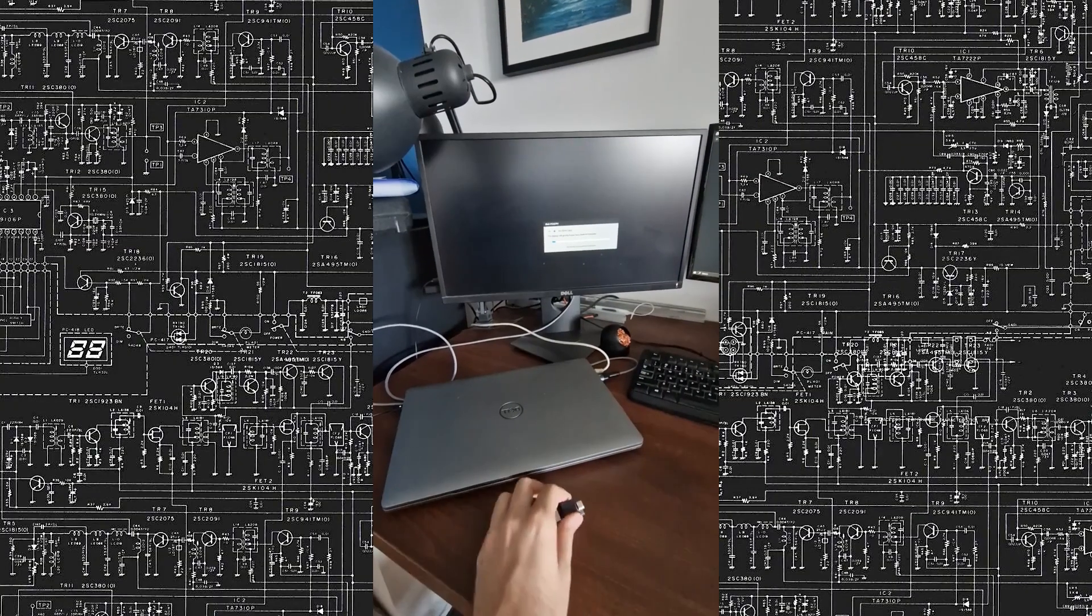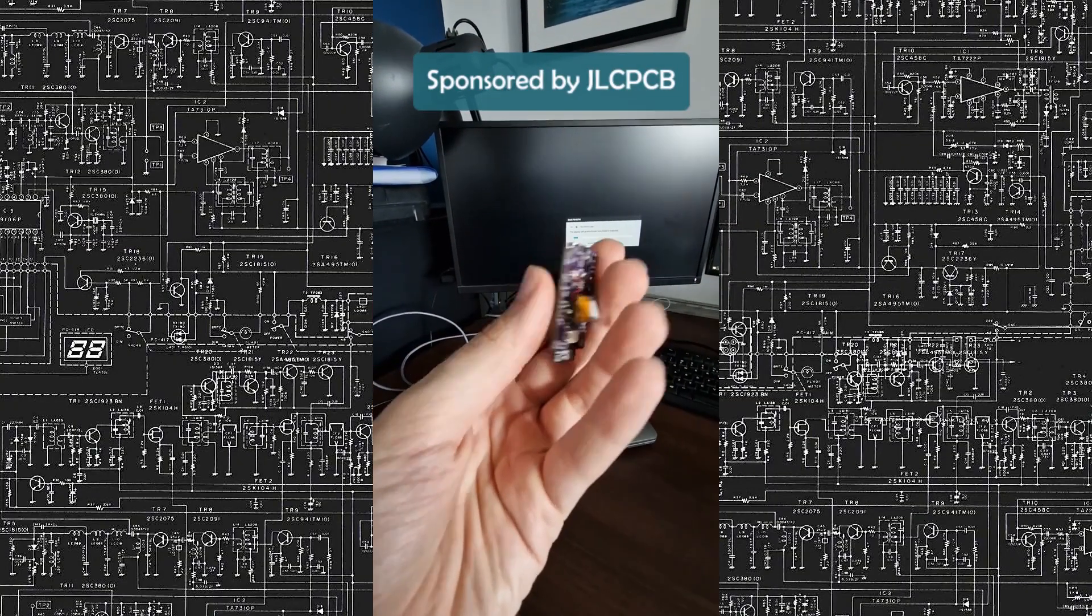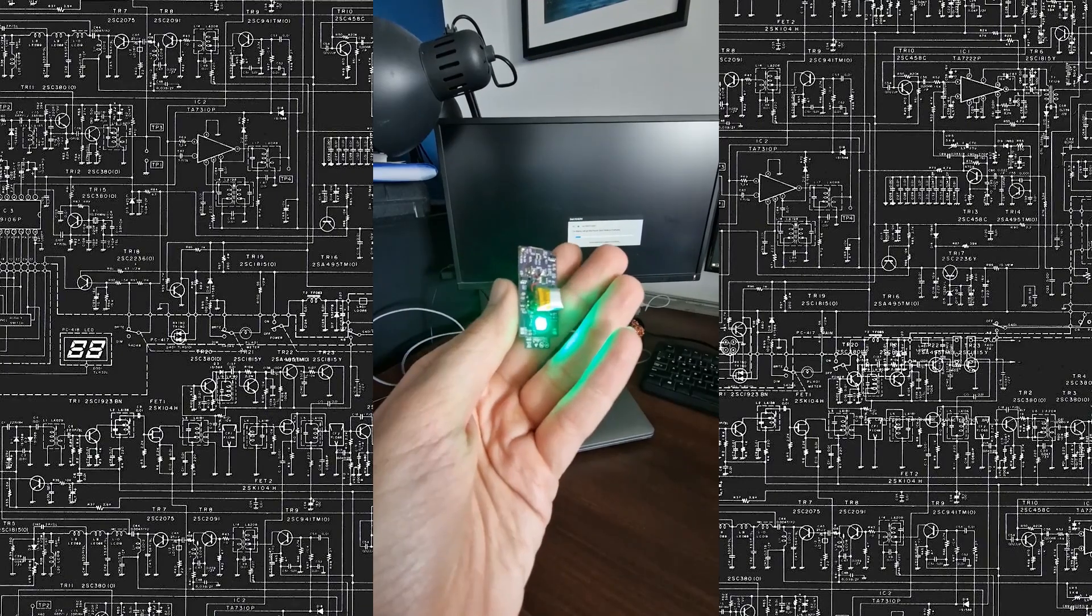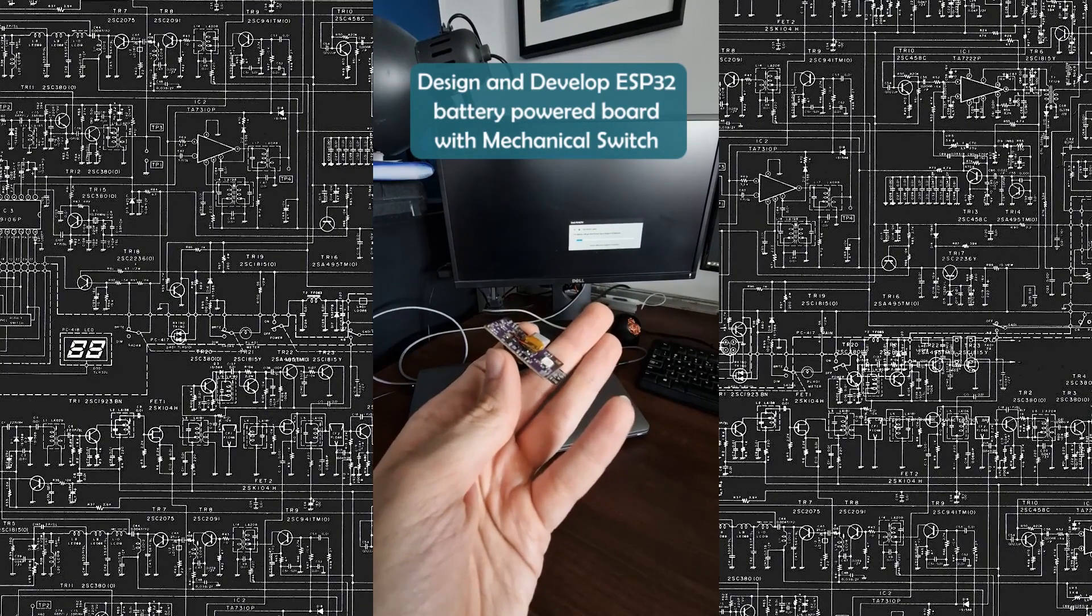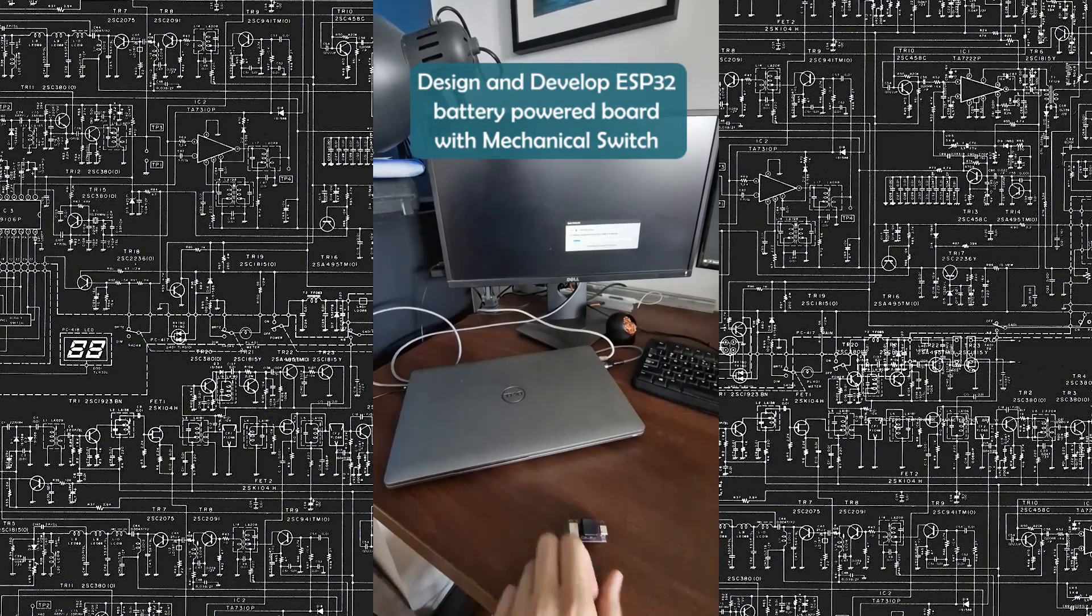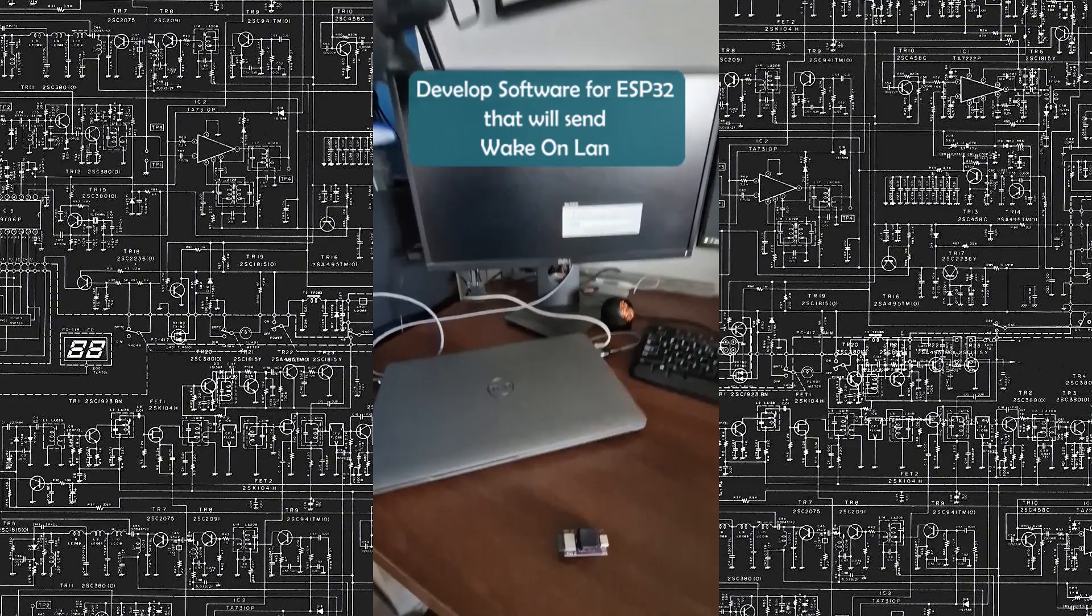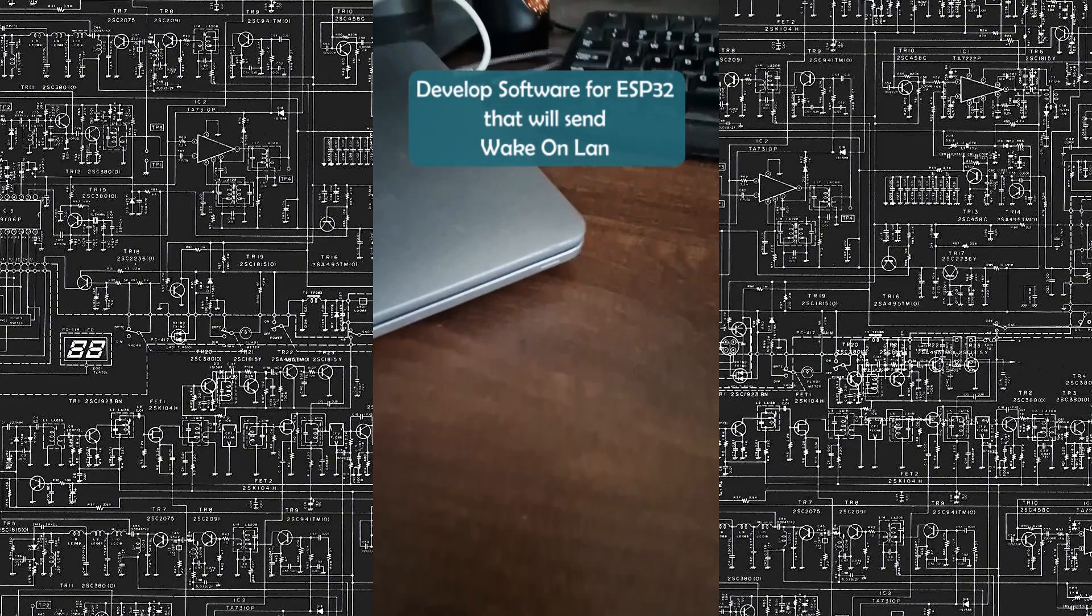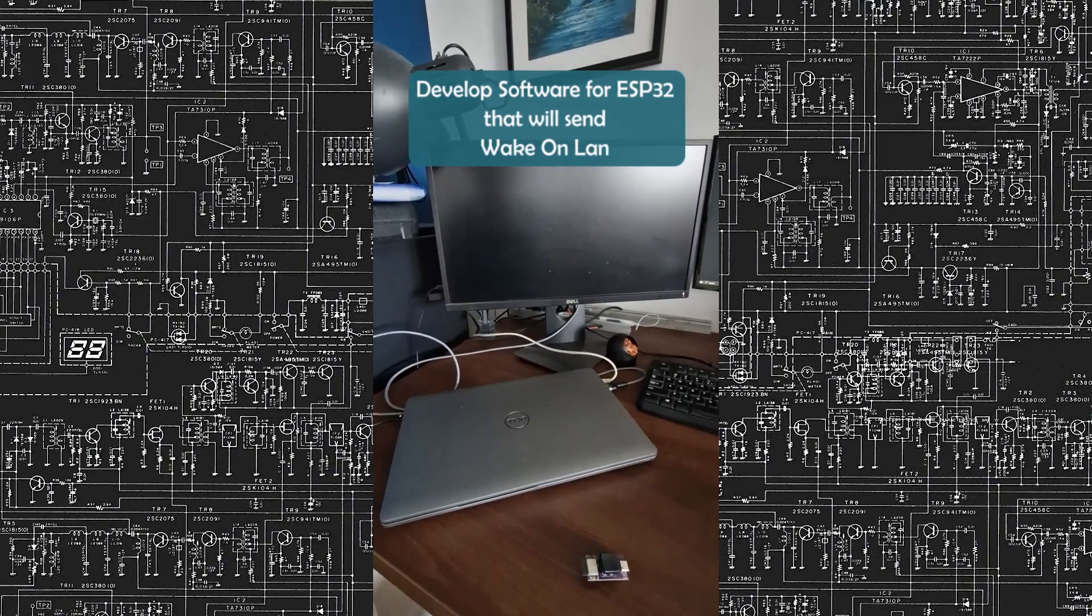Let me first show its functionality. Because it's battery powered, you don't need to have any wires. With the press of the button, the ESP is actually powered on and it's then connecting to the local Wi-Fi and trying to send a Wake-on-LAN message in order to wake your laptop.